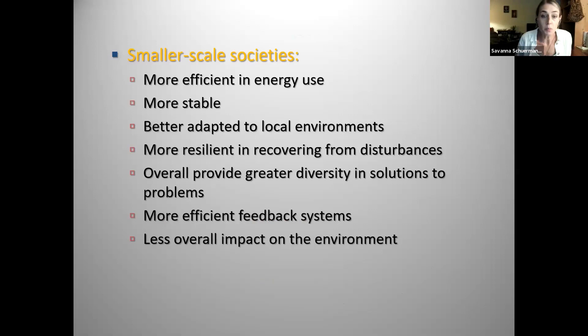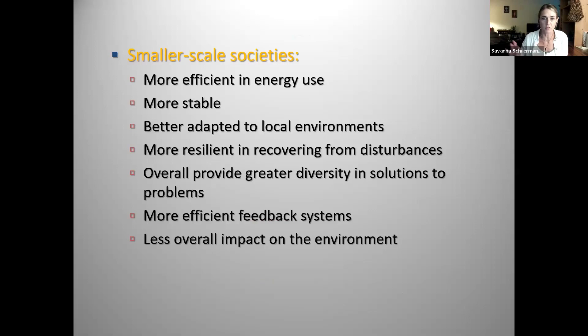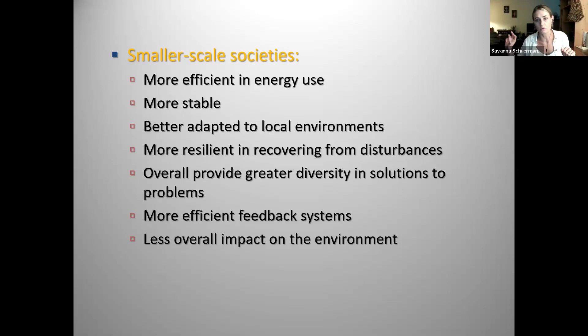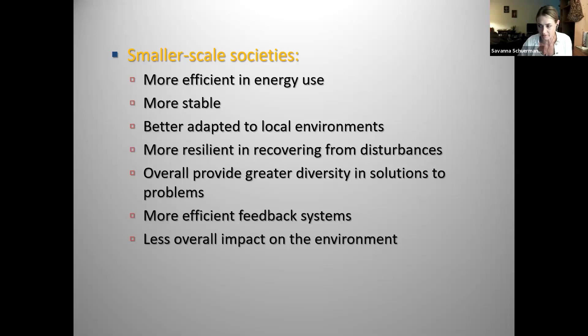Smaller-scale societies tend to be more efficient in their energy use because they rely on the local environment — wind, solar, animals, soil fertility — not subsidizing their energy budget with fossil fuels and resources borrowed from other places. They tend to be more stable because they rely on the local environment and are not vulnerable to changes in external factors like commodities or fossil fuels from 3,000 miles away. They tend to be better adapted to local environments, with deep ecological knowledge, and can react to detrimental changes immediately so as not to undercut their resource base.